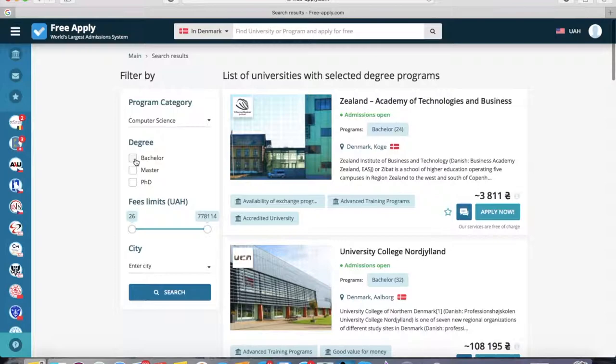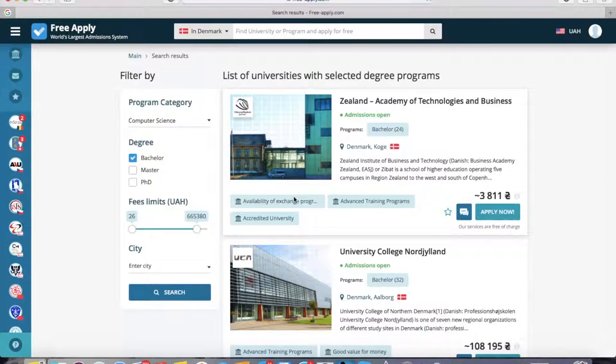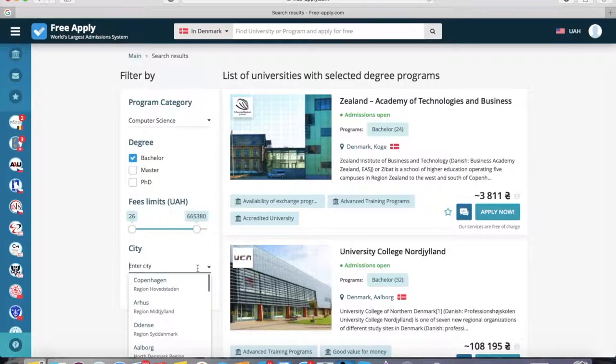Here I'll choose a bachelor degree, and it refreshes. Here you can choose a few filters, like a minimum and how much you're ready to pay. And city — you can choose a city if it's important for you. For example, Copenhagen.